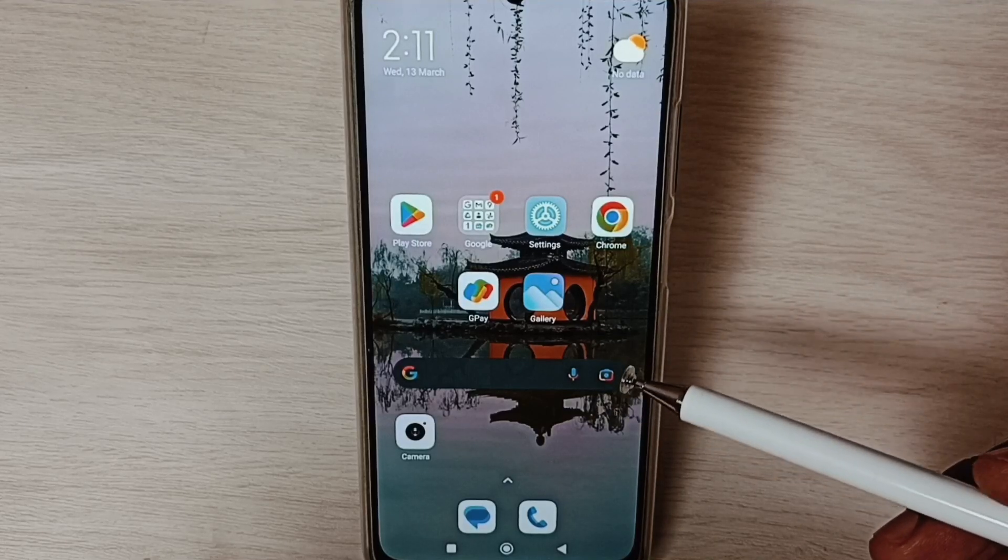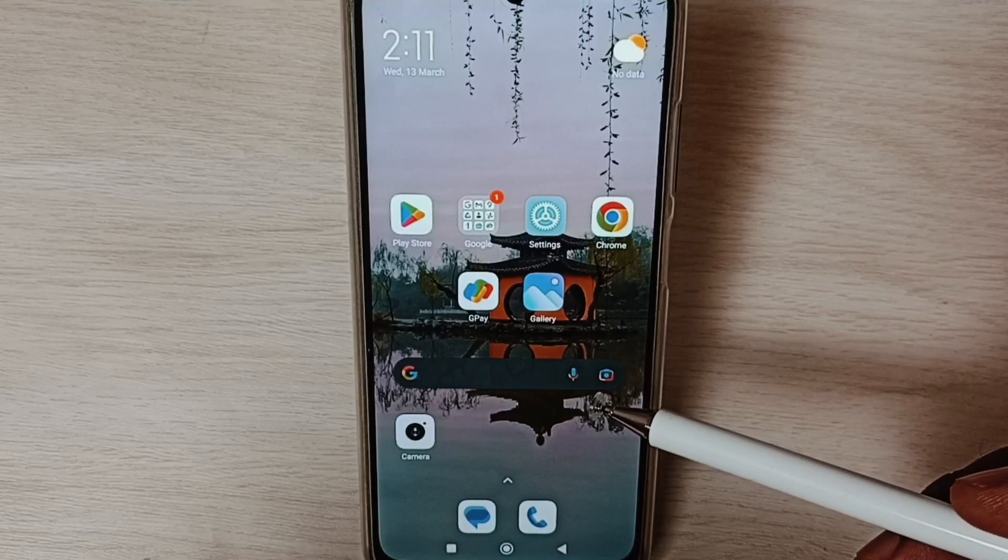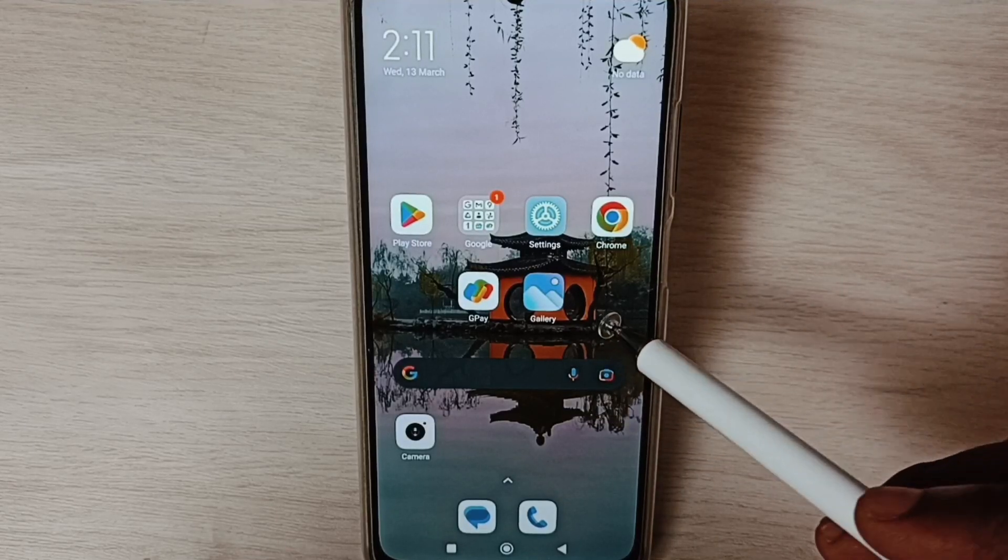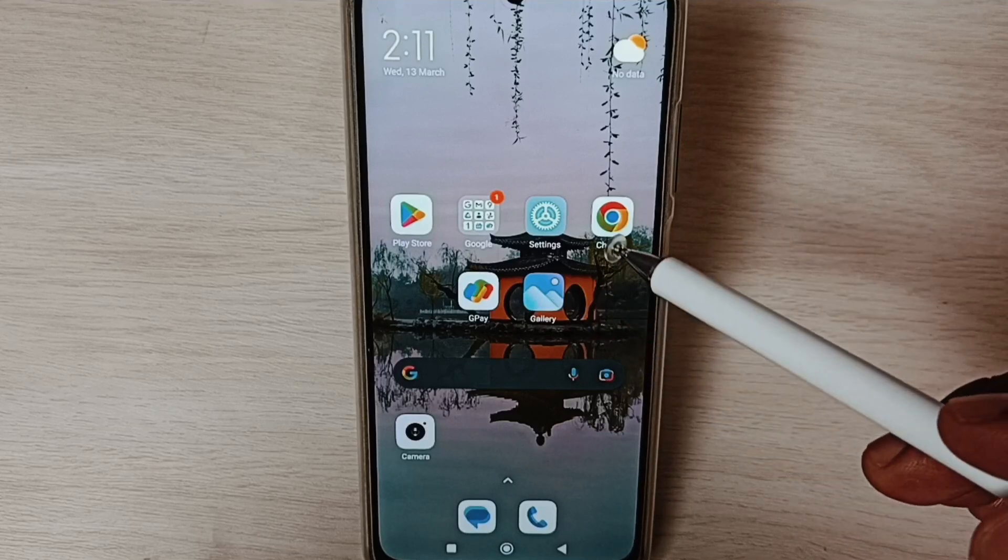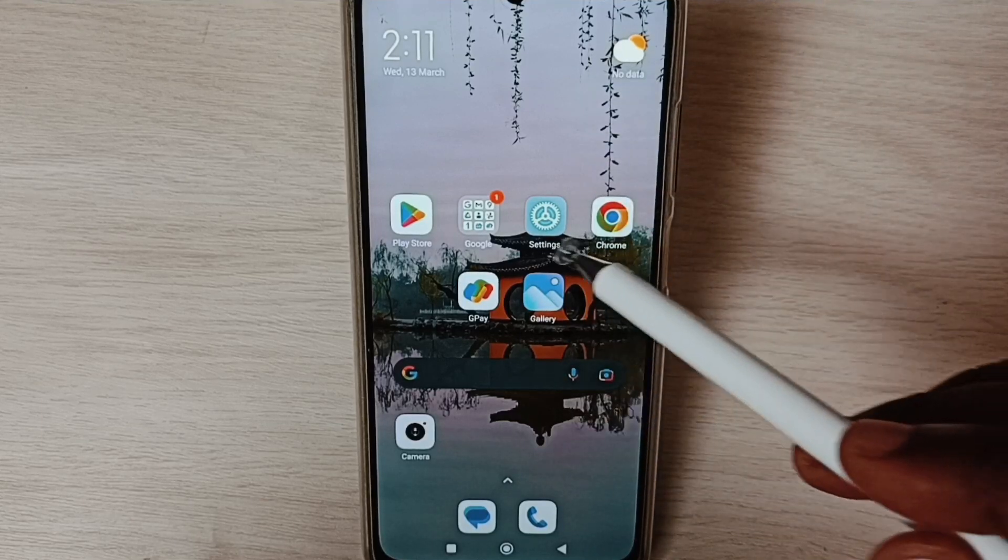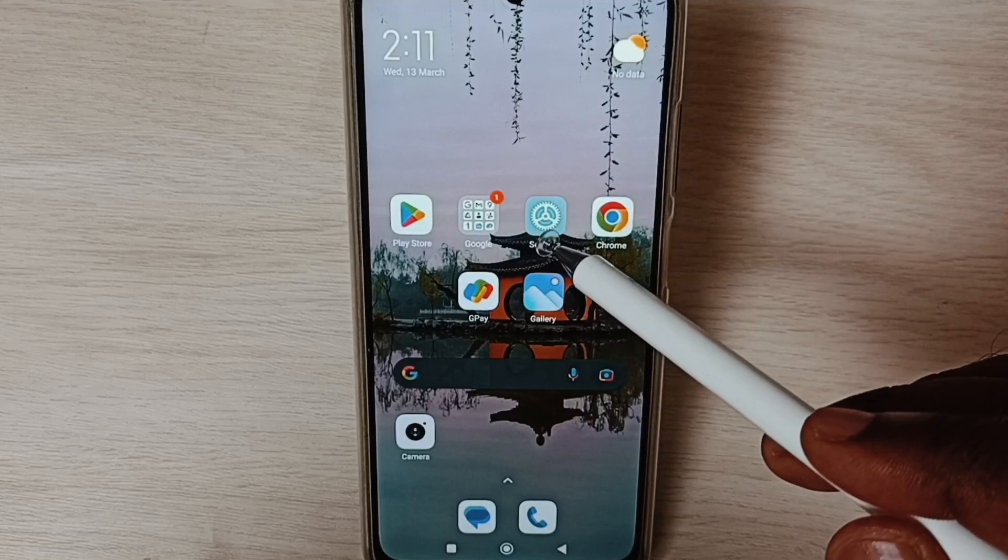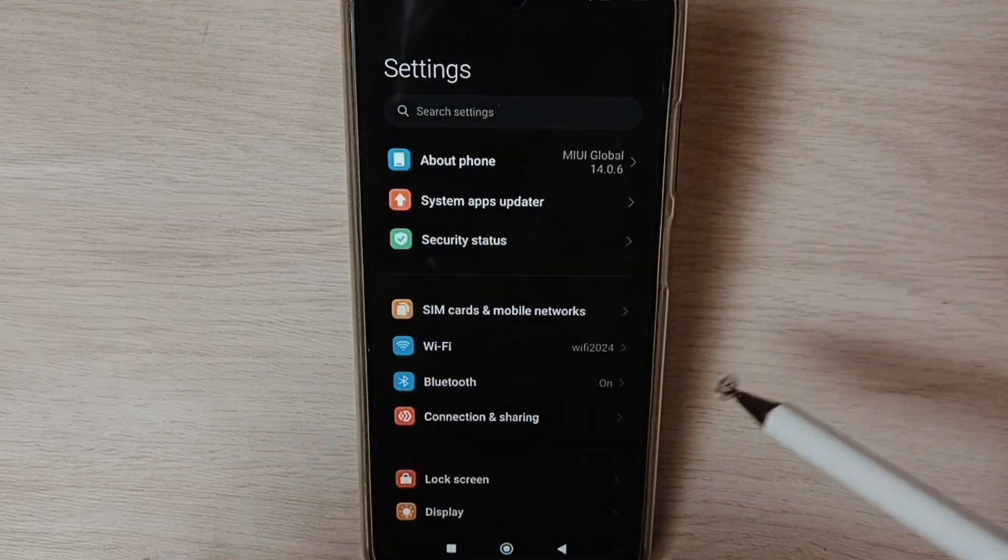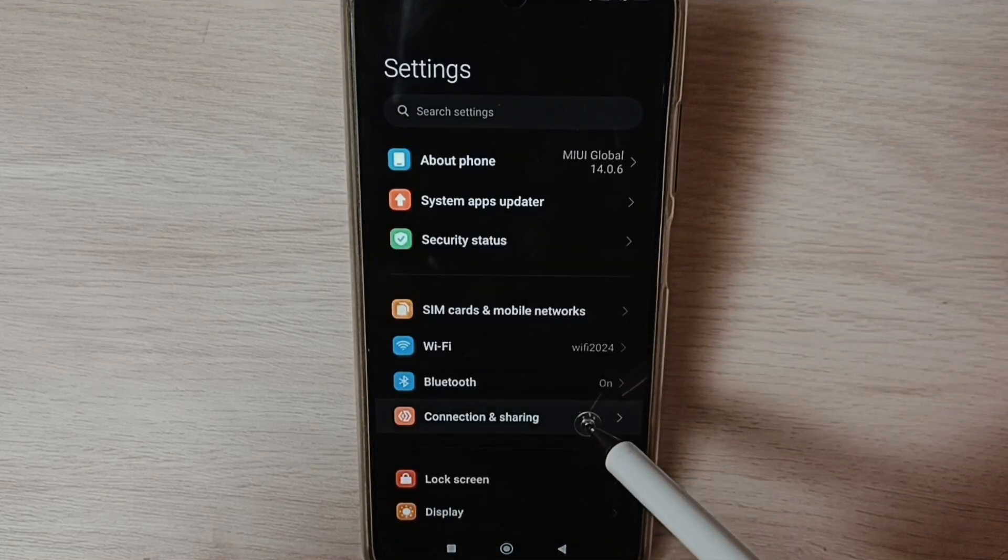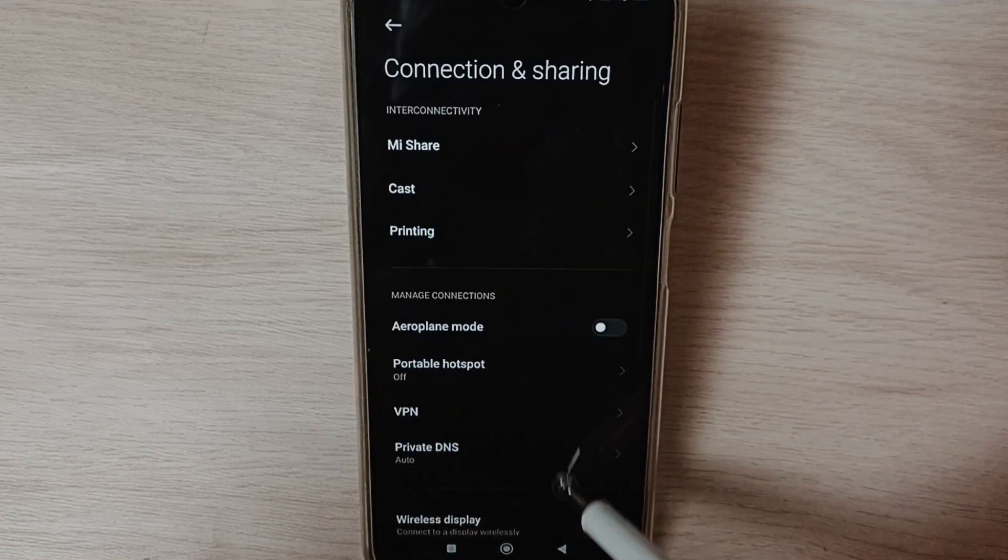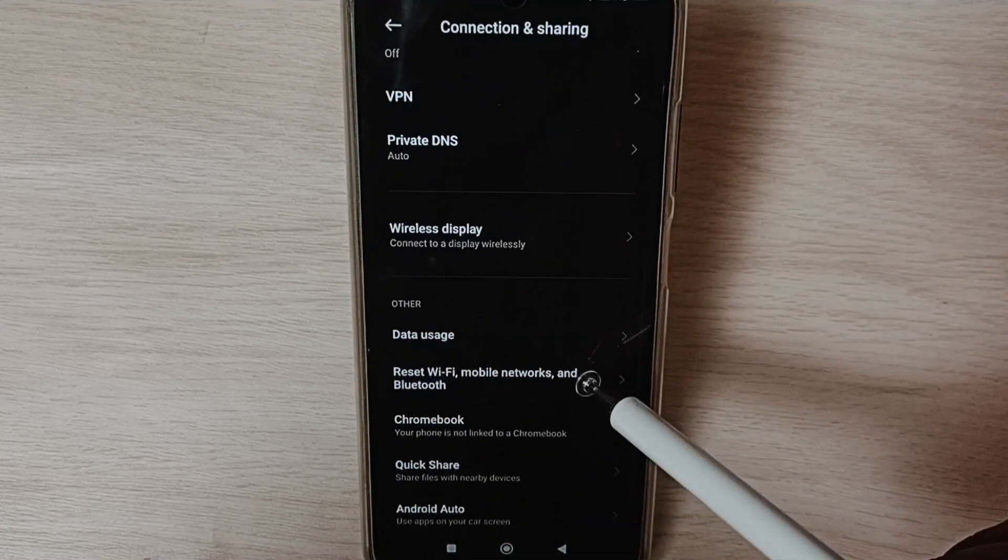Hi friends, this video shows how to fix all Wi-Fi problems. Please don't forget to subscribe to this channel and like and share the video. Go to settings, tap on the settings app icon, select Connection and Sharing, and scroll down.